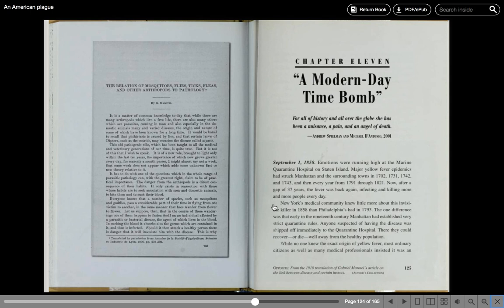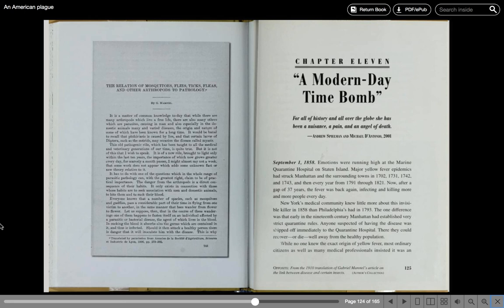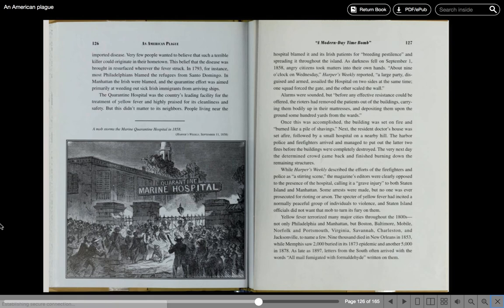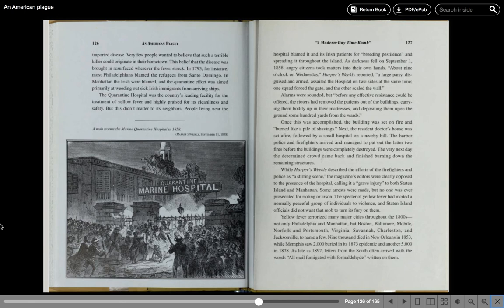New York's medical community knew little more about this invisible killer in 1858 than Philadelphia had in 1793. The one difference was that early in the 19th century, Manhattan had established very strict quarantine rules. Anyone suspected of having the disease was shipped off immediately to the quarantine hospital. There, they could recover or die well away from the healthy population. While no one knew the exact origin of yellow fever, most ordinary citizens, as well as many medical professionals, insisted it was an imported disease. Very few people wanted to believe that such a terrible killer could originate in their hometown.